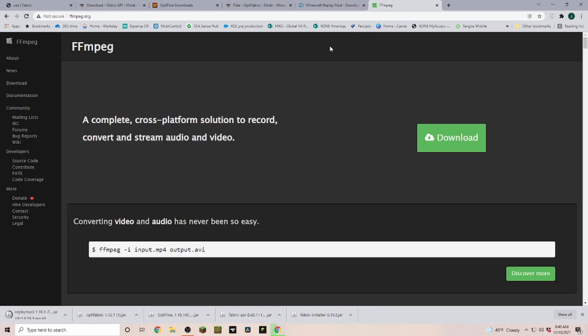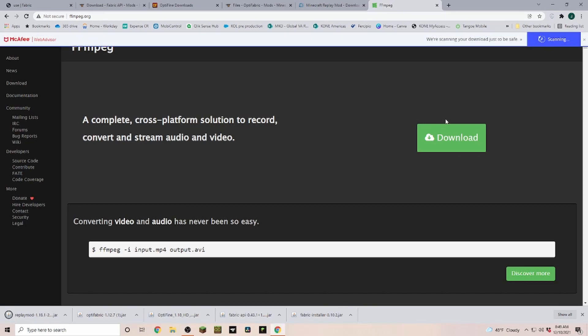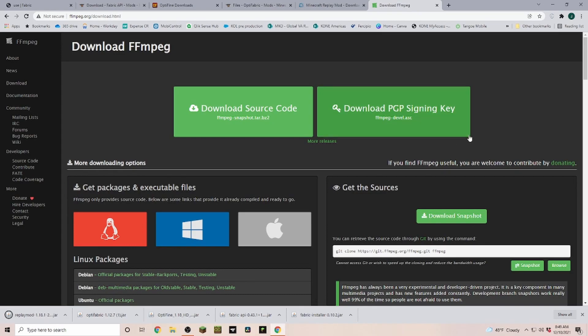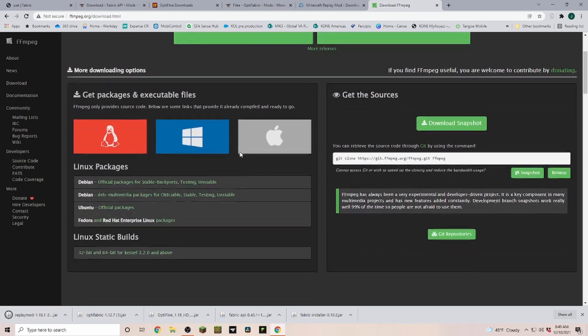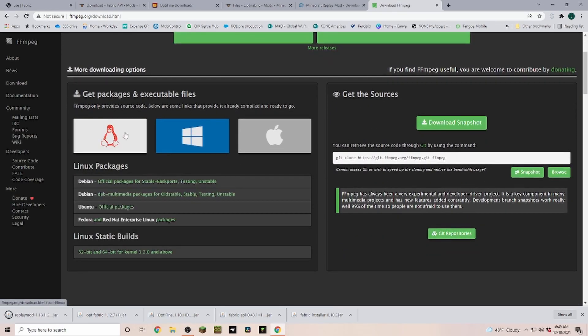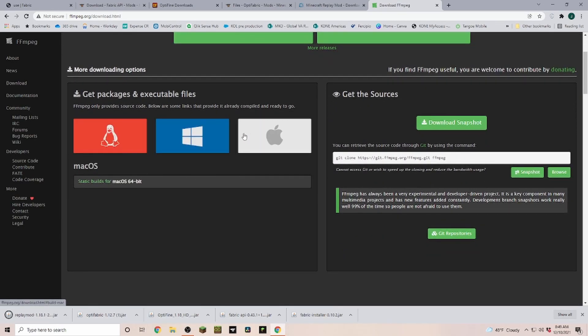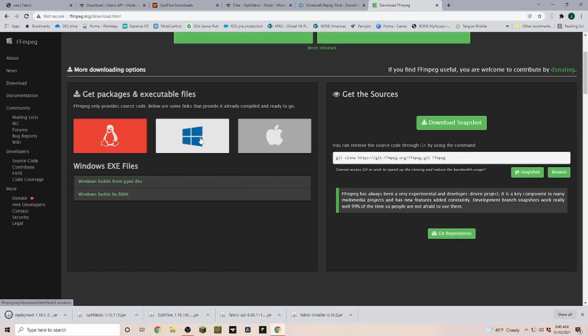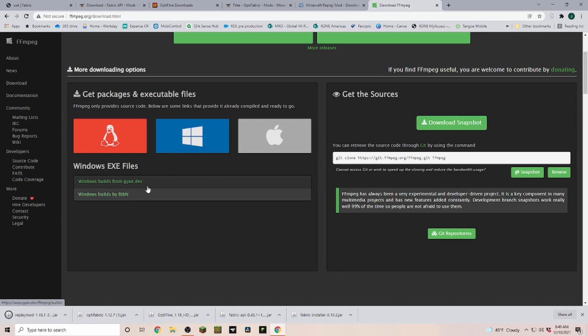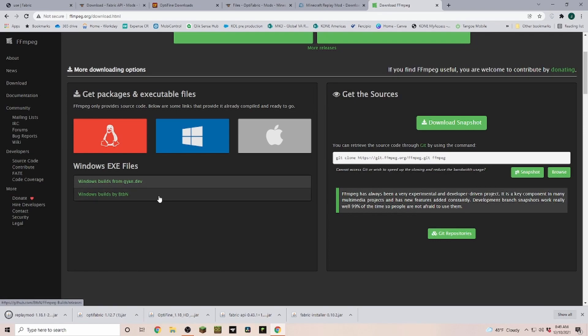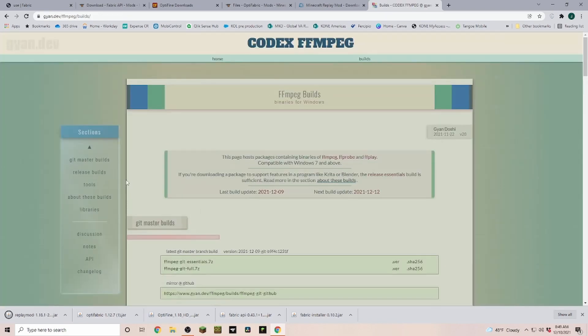Now the last thing that we need is ffmpeg. So we're just going over to ffmpeg.org. We click on download and then you scroll down. You select the operating system that you have, and now we have two different links here.